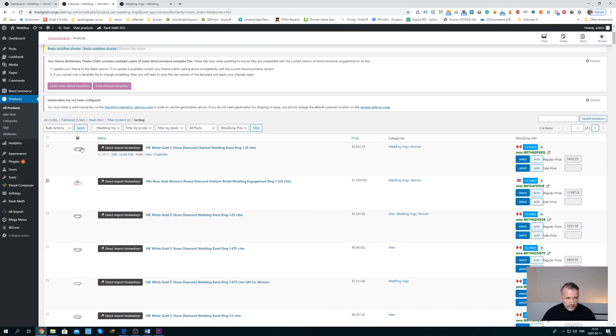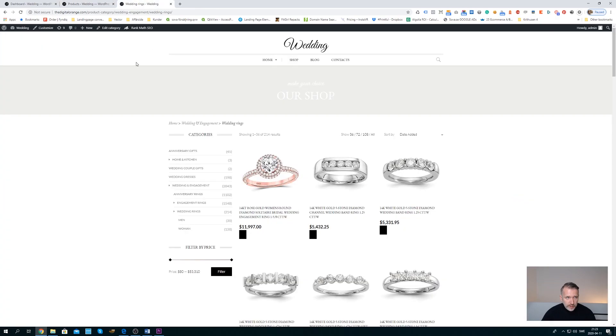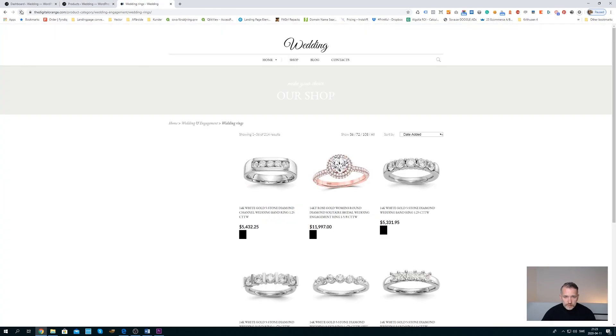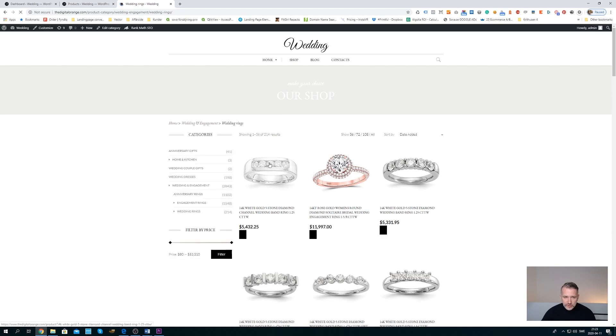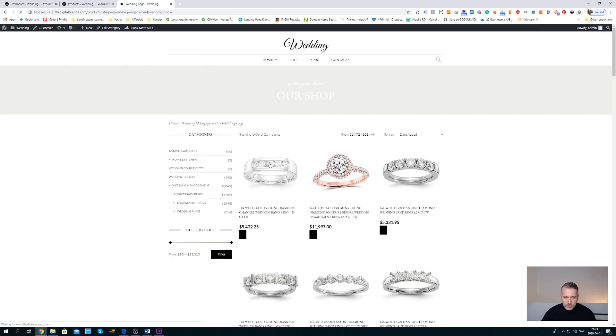You can see you've changed order here, and if you go back to your page and you click refresh, you can see that it's changed order on your category page as well.